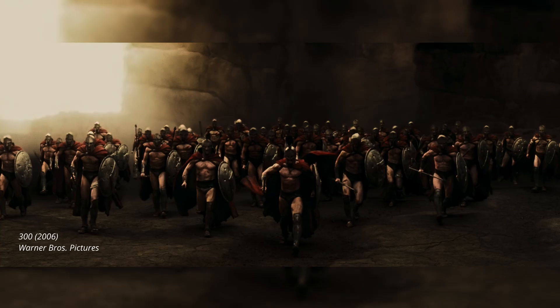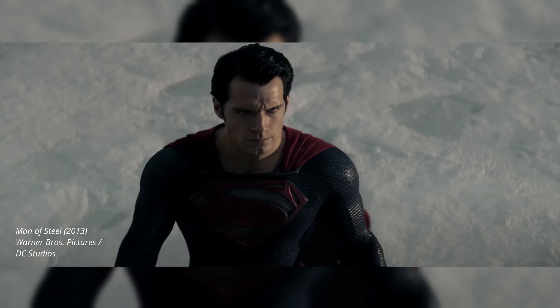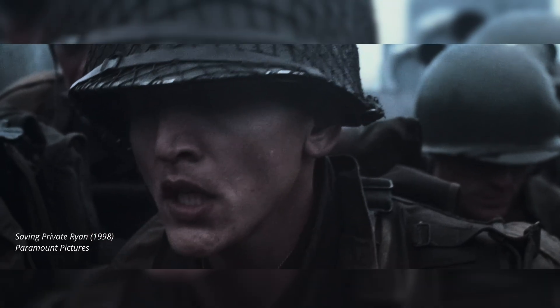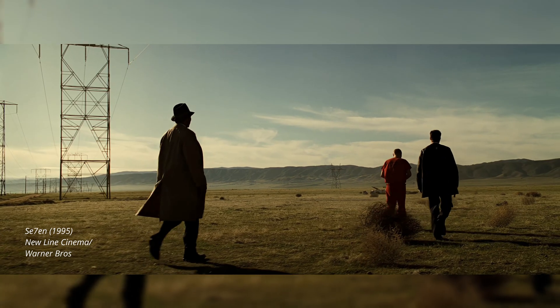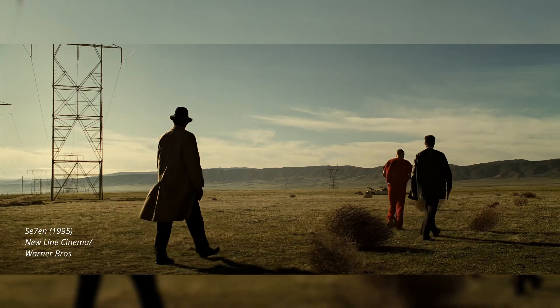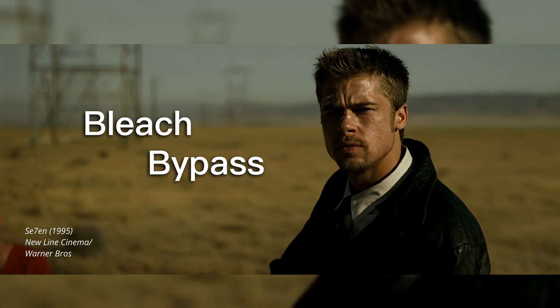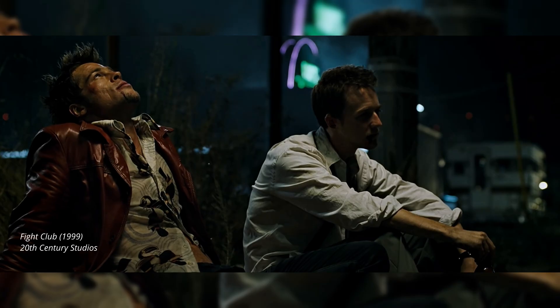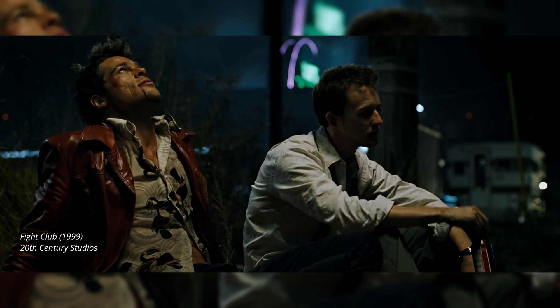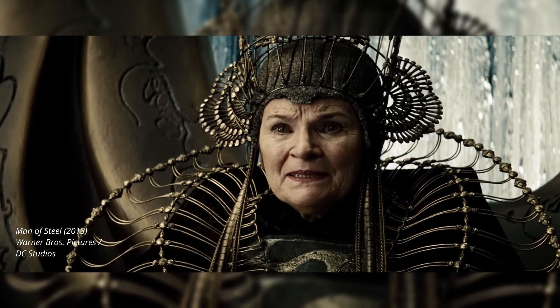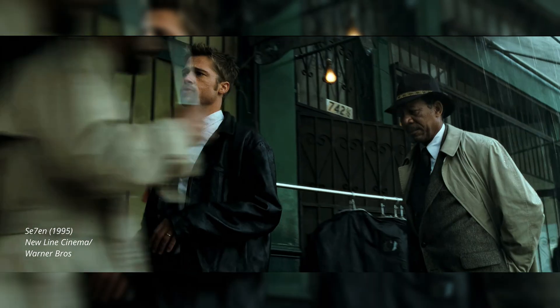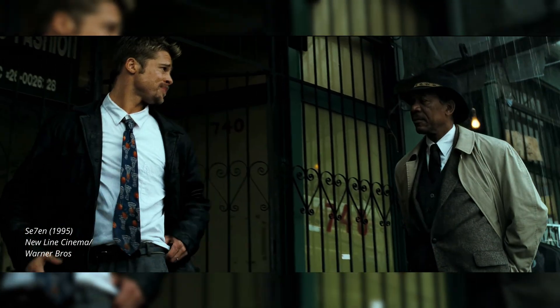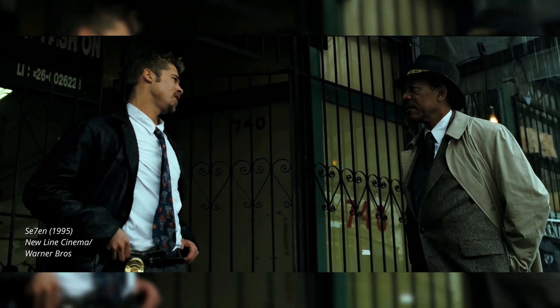If you've seen movies like 300, Man of Steel, or Saving Private Ryan, chances are you've come across this film look called Bleach Bypass. Filmmakers use the Bleach Bypass effect to emulate something gritty and real based on the story they are trying to tell.